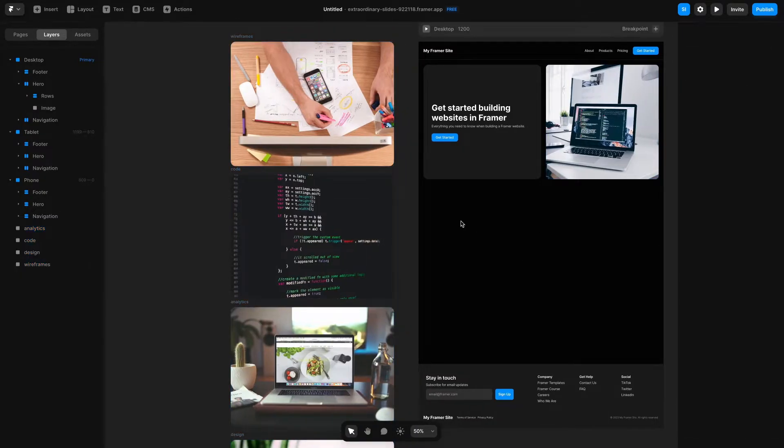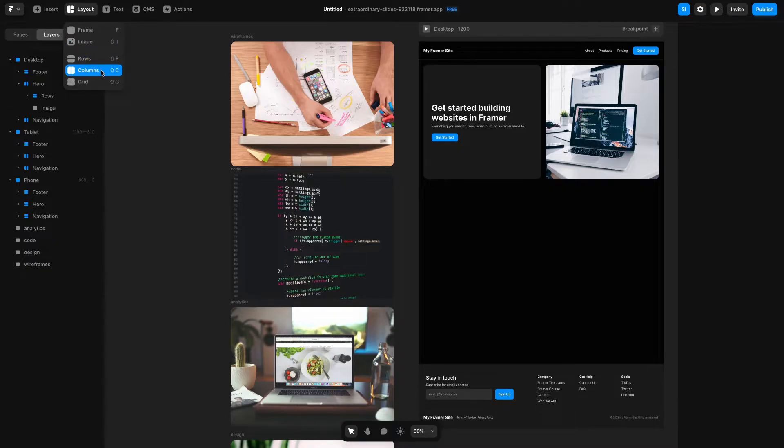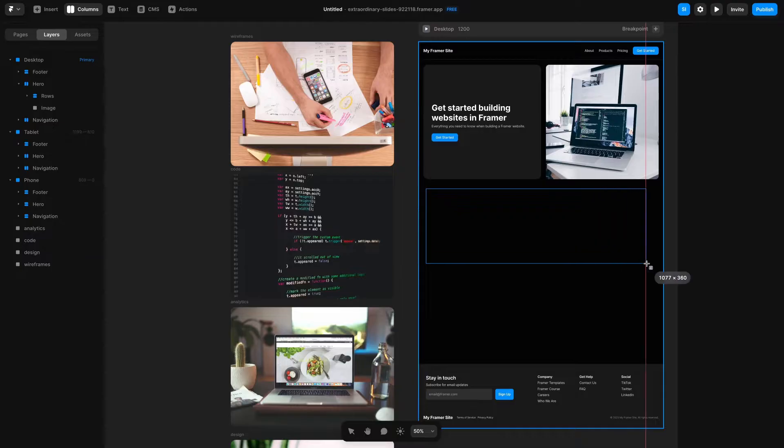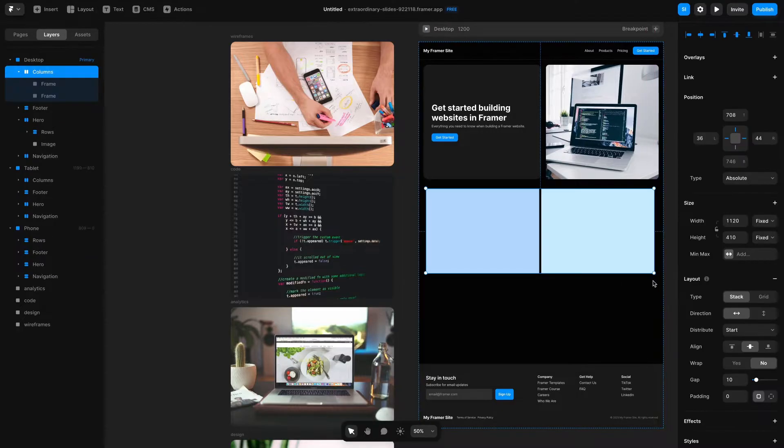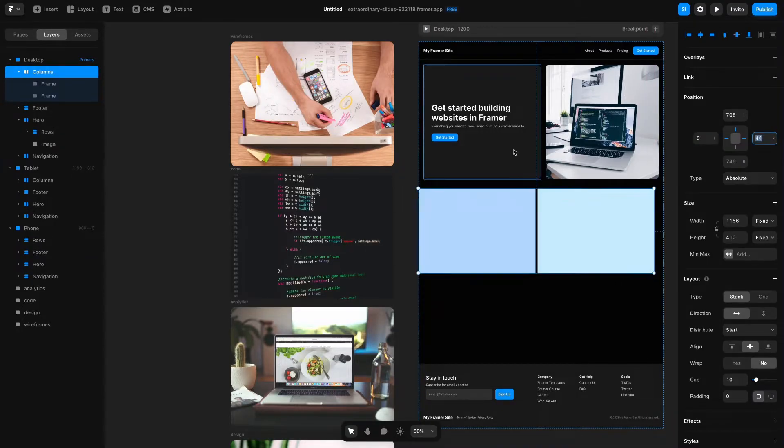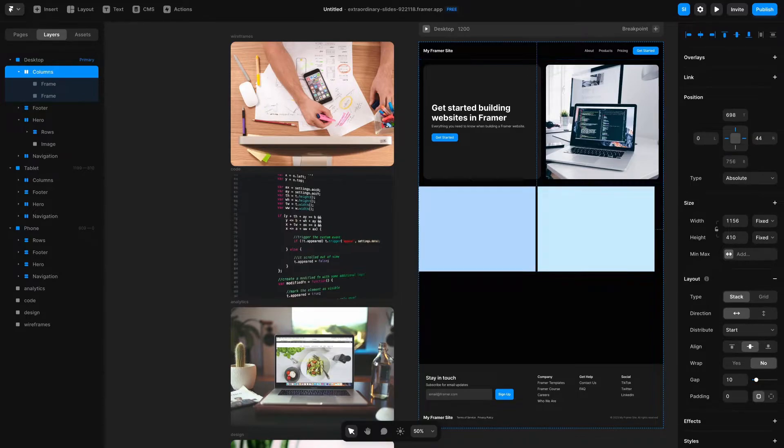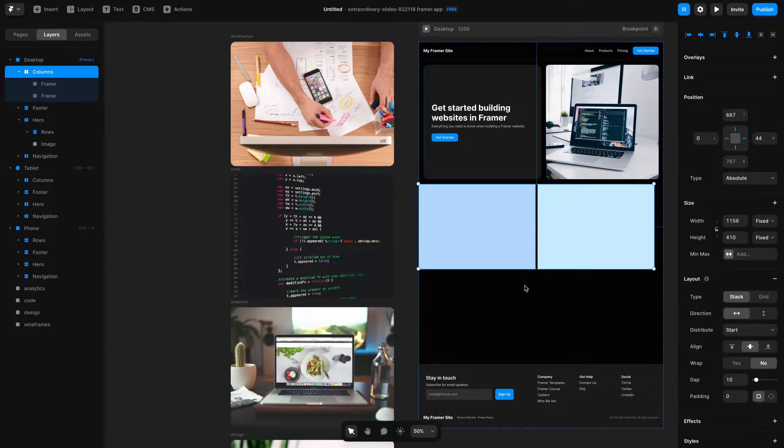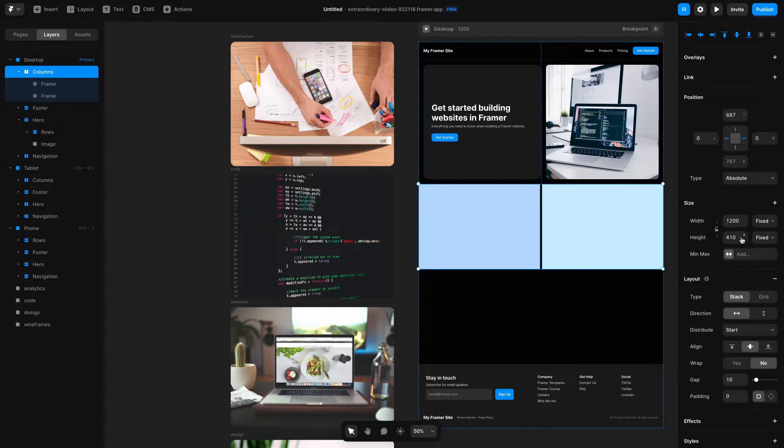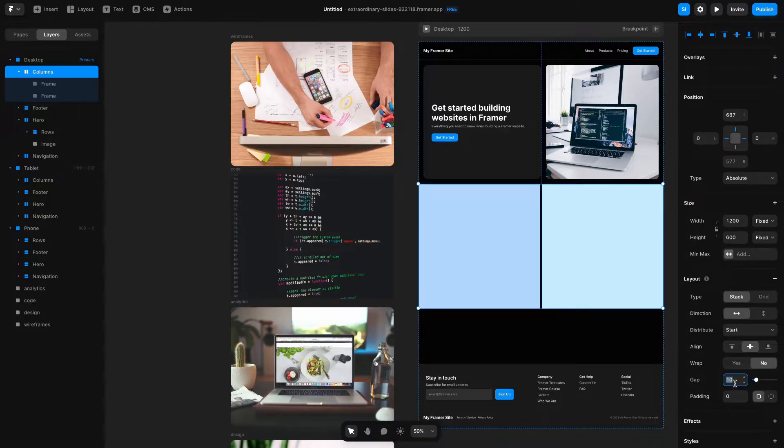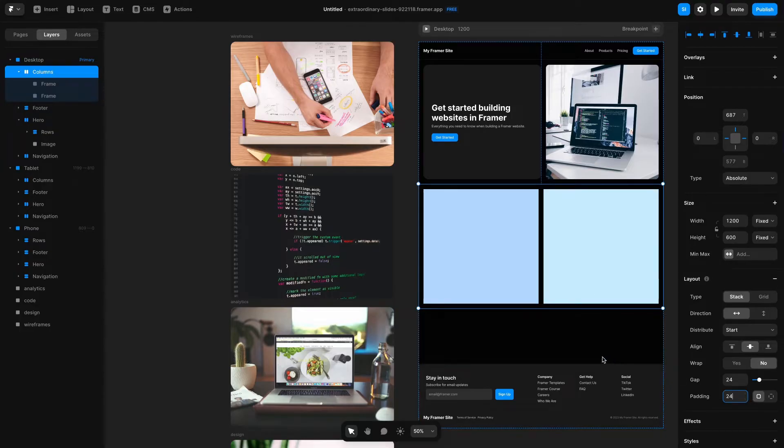Next I'm going to go to the layout section and click Shift-C or columns and drag that in here. I'm going to position this at zero and make sure there's no spacing between these two elements so I'll move it up 21 pixels. I'm going to set the width to 1200 so it will fill our container and change the height to 600 pixels. Then I'll change the gap to be 24 pixels and the padding to be 24 pixels as well.